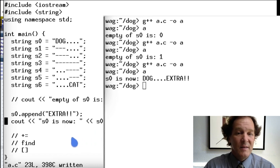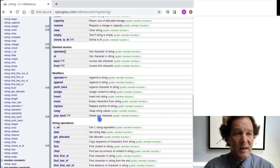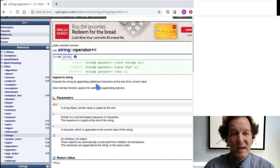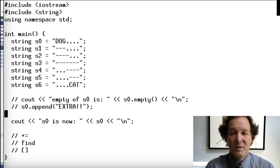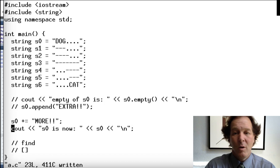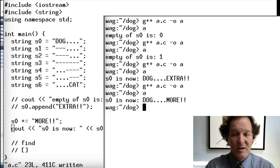The next one is the `+=` operator. It's right next to append in the modifiers section, and it actually does the same thing as append — just different syntax. So instead of `s0.append(...)`, we do `s0 += "more stuff"`. Going to the execute window, you can see it added the extra text to s0.